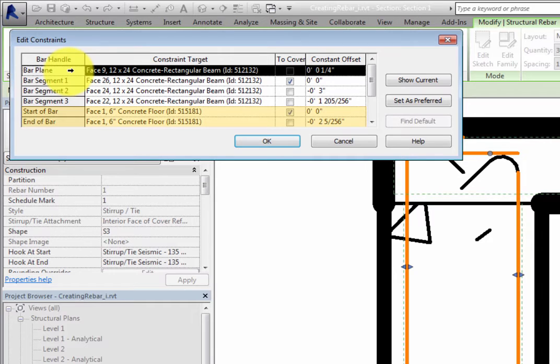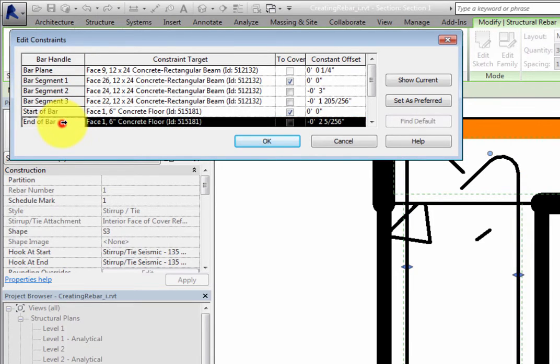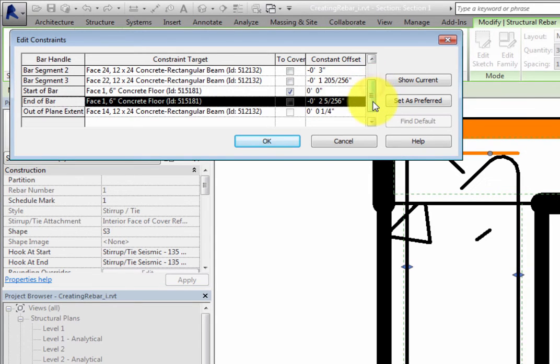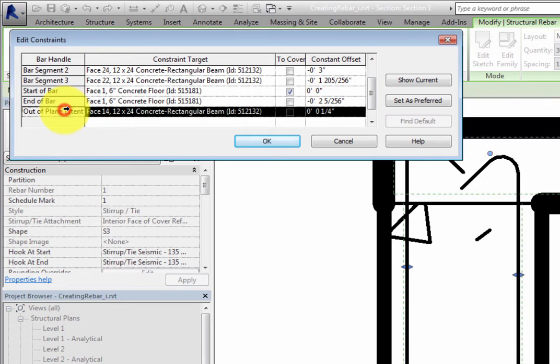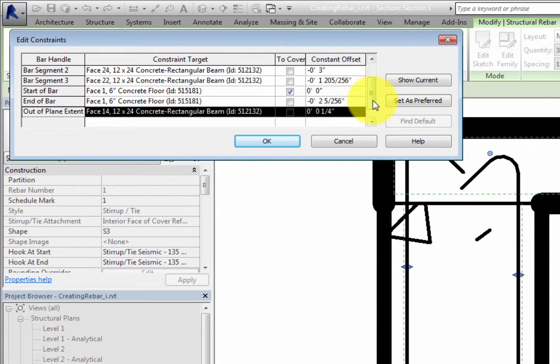The Start of Bar and End of Bar handles allow you to adjust where the rebar starts and ends respectively. Out of Plane Extent is available since the layout is set to Maximum Spacing. This allows you to set where the last rebar is extended to, with respect to the beam.